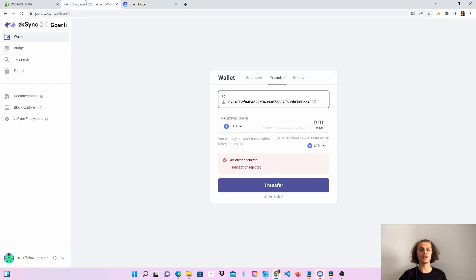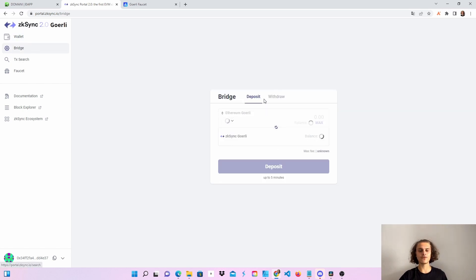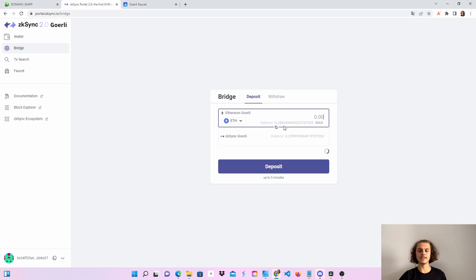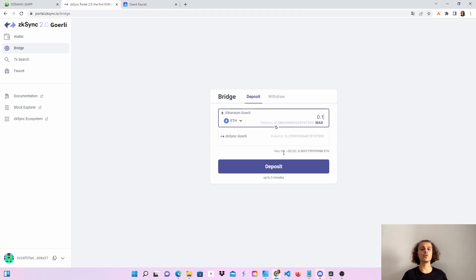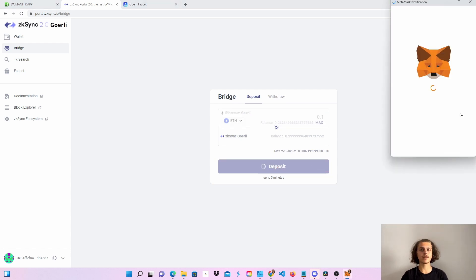Head over to portal.zkzync.io because here we are going to use the faucet, the bridge, and a little bit from the wallet. First, click on bridge and you will see your Ethereum Goerli balance here. I've got a balance of 0.28. Let's say I want to use 0.1 and send it over to the ZKSync Goerli network. Choose however much you want to use, click on deposit, and then confirm this in your wallet.